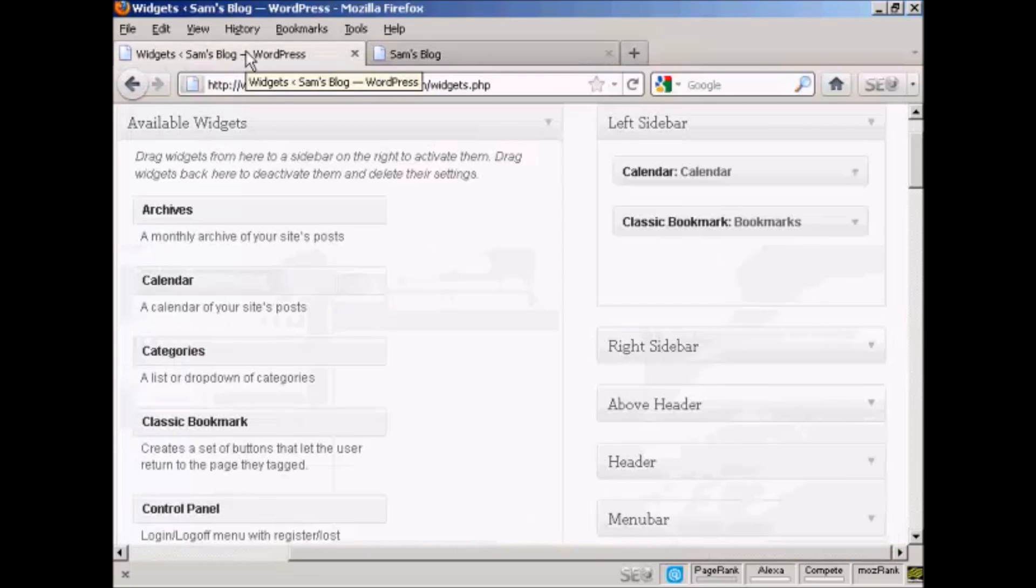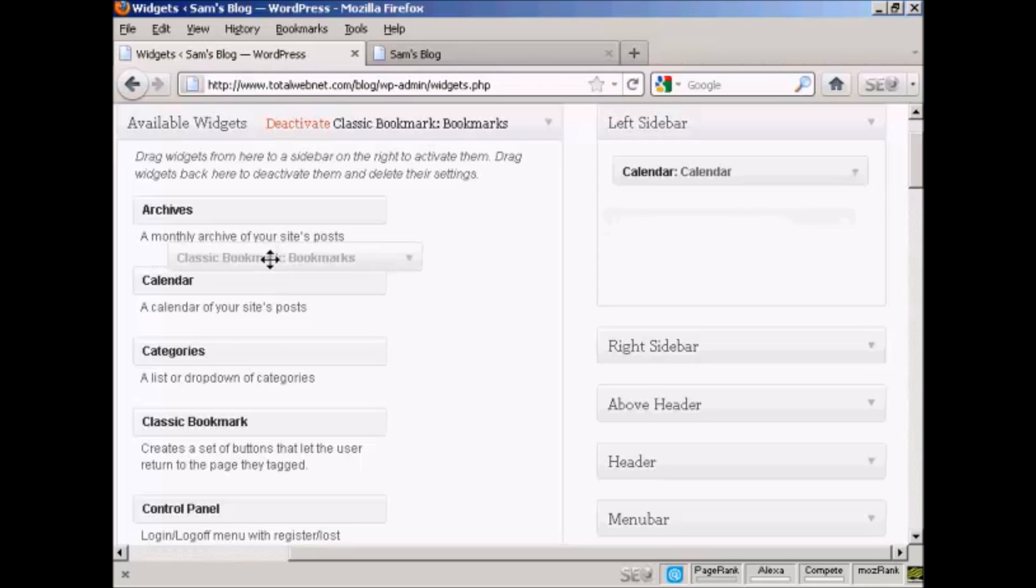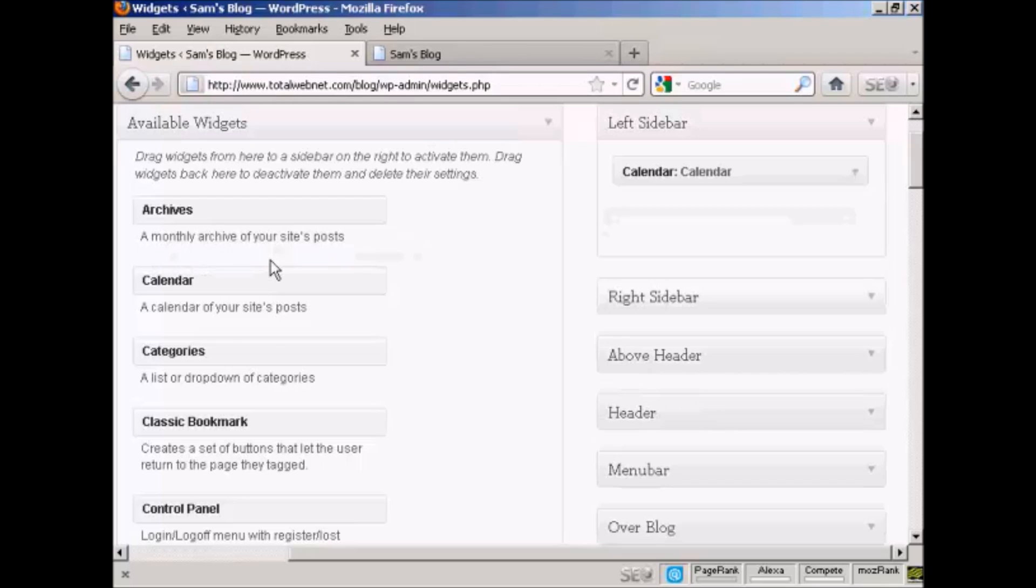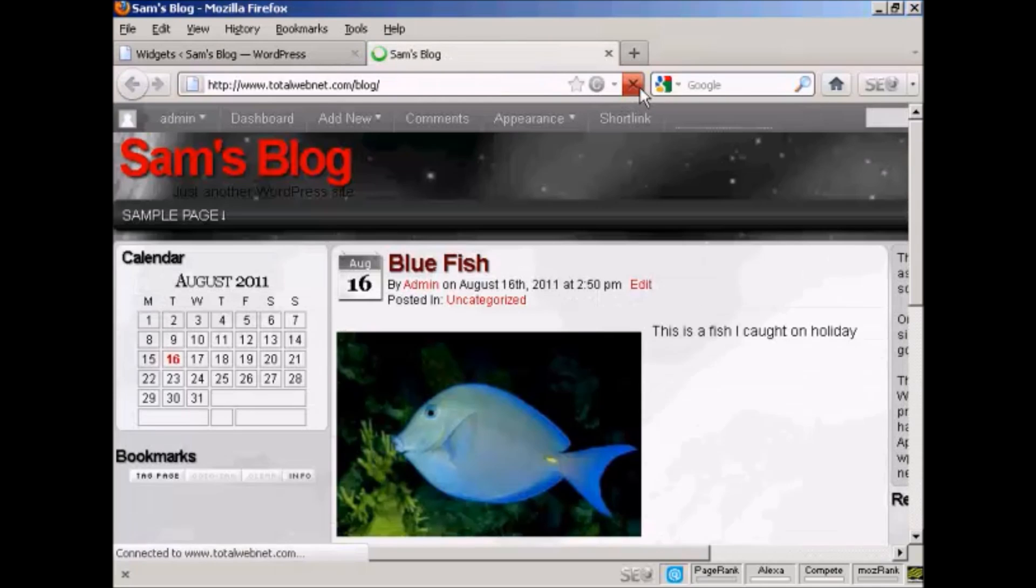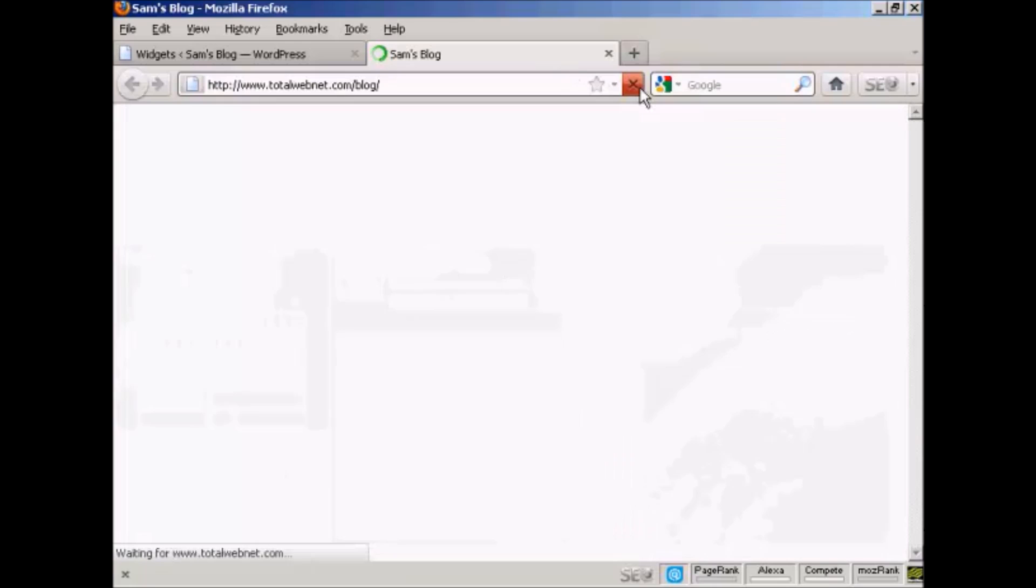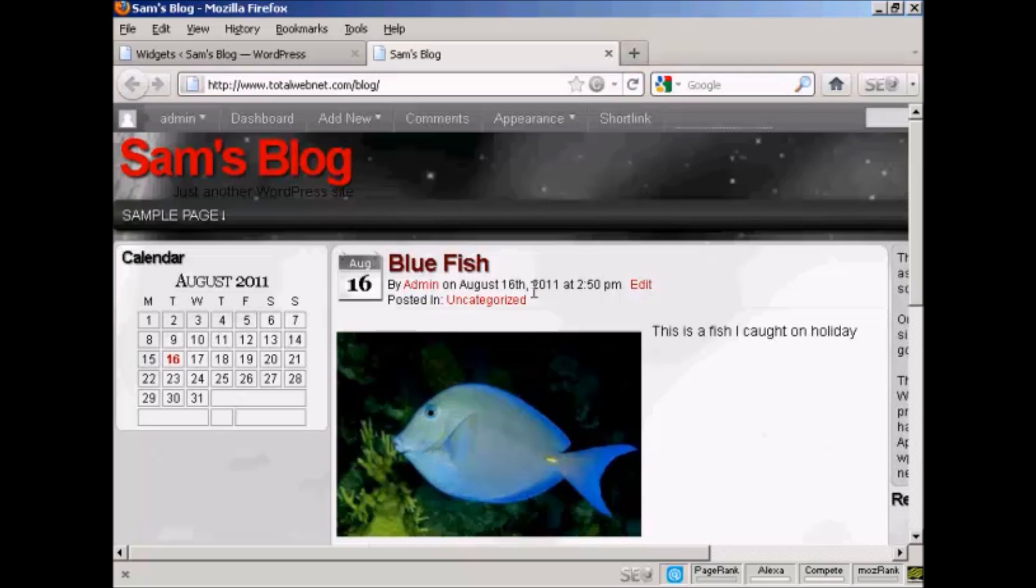Go back to the widgets page here. The other way is to simply drag and drop it back into the available widgets. Hold down the left mouse button, drag it over to this side, release it, and you can see it's gone. And if I come back to the main page here and refresh it again, there we go, it's gone completely.